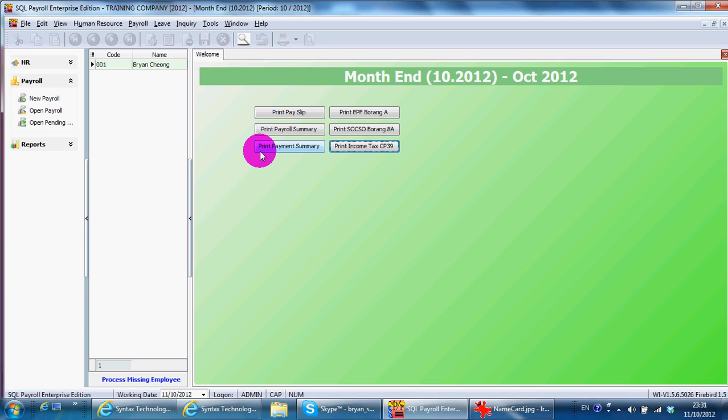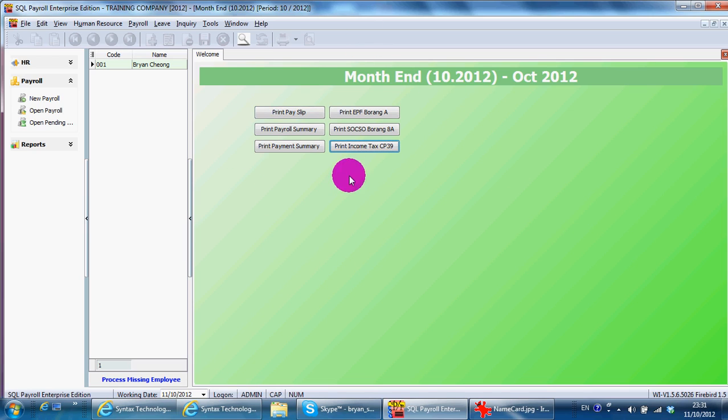Not only for PCB but also for your EA form. So the sooner you purchase a payroll system is the better. Because you do not need to trace back. And it's different from accounting system where you can start from this month first. Then go back previous month.